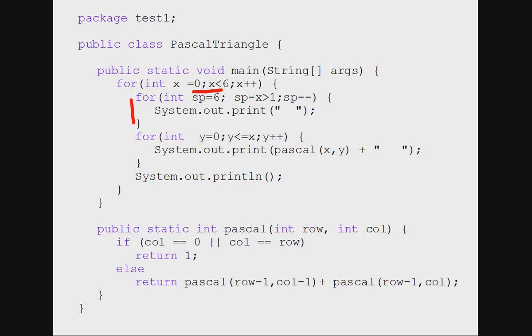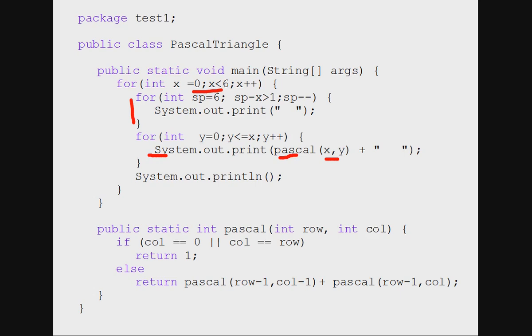And this is the value printing statement which is running in the inner loop. Now I call every time the Pascal method and I pass these two values x and y. So x represents row number, y represents column number.